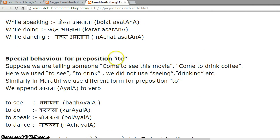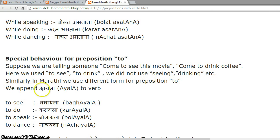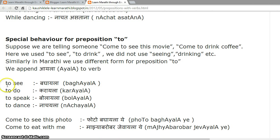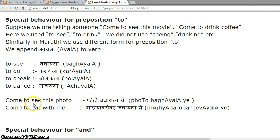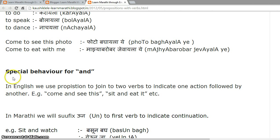Special behavior for the preposition 'to'. Suppose we say 'come to see this movie' or 'come to drink coffee' — here we use 'to see', 'to drink', not 'seeing' or 'drinking'. Similarly in Marathi, we append '-ayala' to the verb. Examples: 'to see' — 'baghayala'; 'to do' — 'karayala'; 'to speak' — 'bolayala'; 'to dance' — 'nachayala'. 'Come to see this photo' — 'photo baghayala ye'; 'come to eat with me' — 'maja barobar jayla ye'.